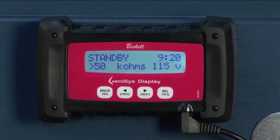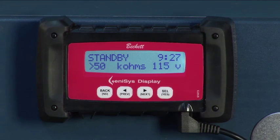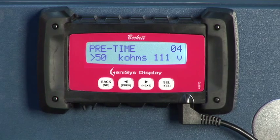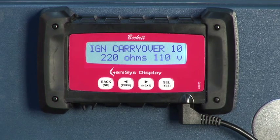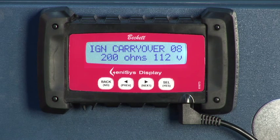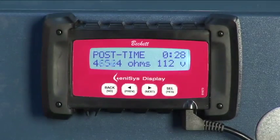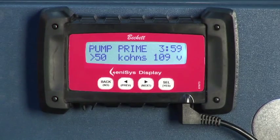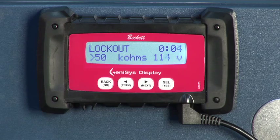As the burner cycles through the rest of the steps, the screen will display the operation, followed by the time that either is remaining or has elapsed in that specific step. Possible states of the burner include pre-time, trial for IGN (trial for ignition), IGN carryover (ignition carryover), run (burner run), post-time, pump prime, recycle, and lockout. Let's take a look at each one.